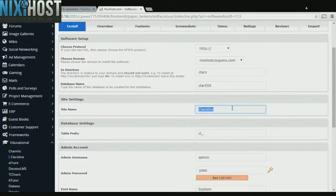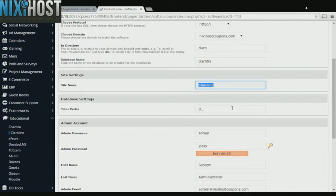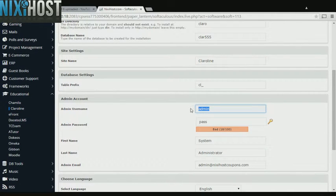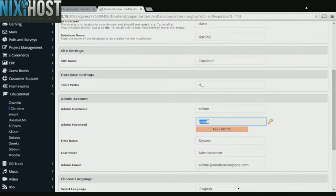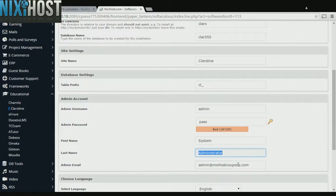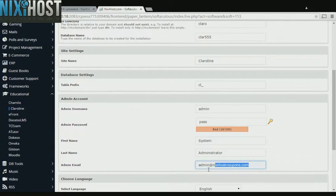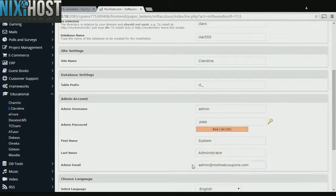Enter a name for your new educational site. Enter an administrative username, password, the administrator's first and last name, and the administrator's email address. This email address must already exist.